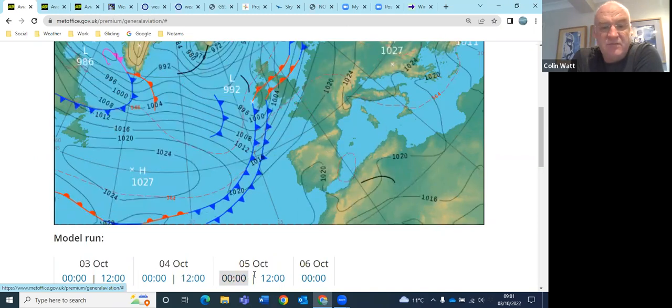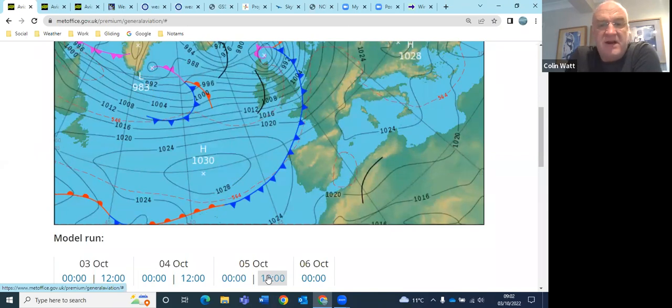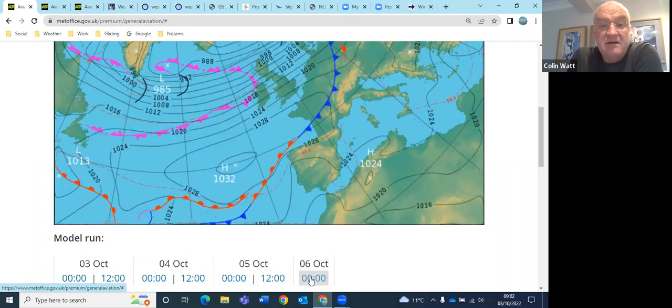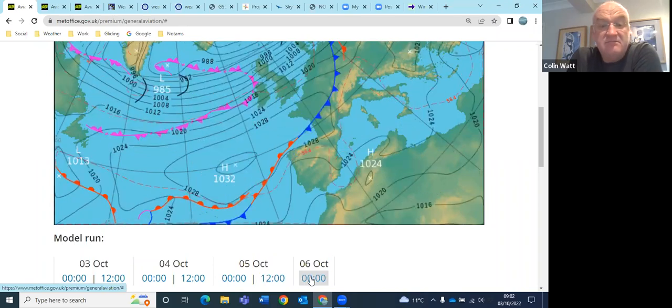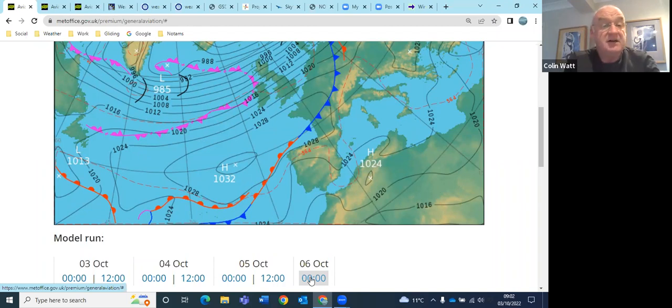And then we go into Wednesday, the fronts really go through properly, so fairly windy on Wednesday by the looks of it. And moving into Thursday, so interesting days ahead depending on the sort of timing of the fronts really.